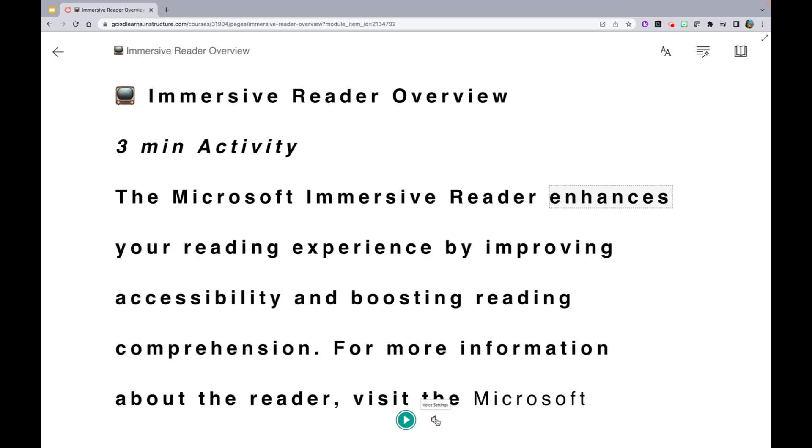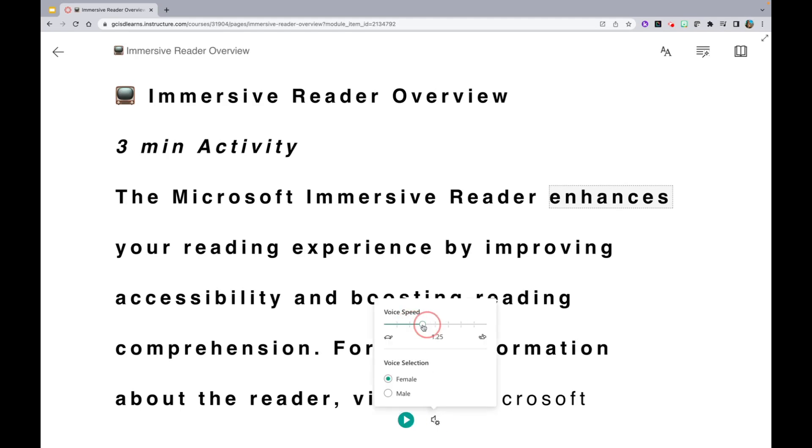You will notice you have several voice settings. You can adjust the voice speed, as well as change the gender of the voice selection from female to male or male to female.